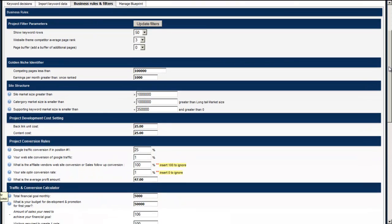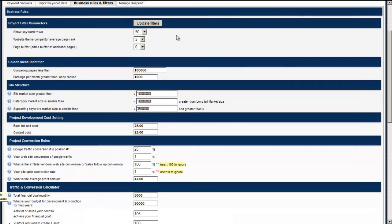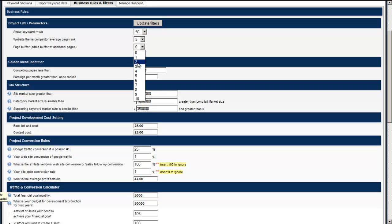If you're in a very competitive niche and you want to buffer your pages and you want to write a bit more content, you can actually add a buffer onto it so you can add 1, 2, 3, 4, up to 10 extra pages per keyword. And that will increase the cost as well. Typically by default it's left to zero.